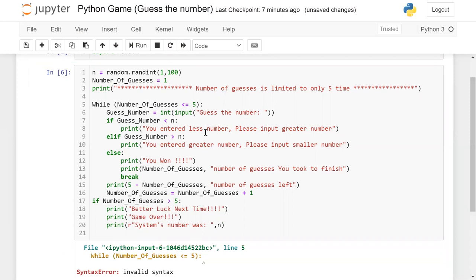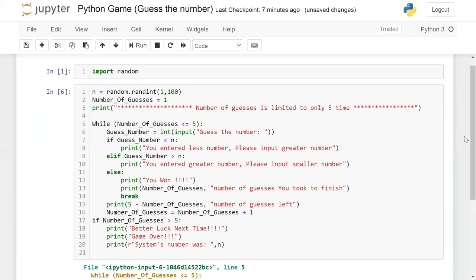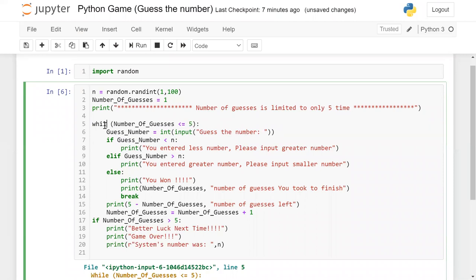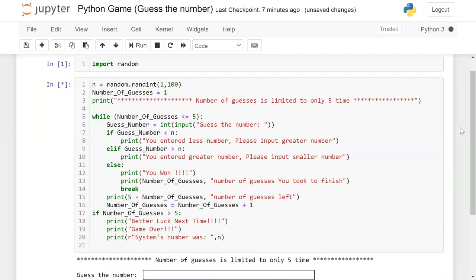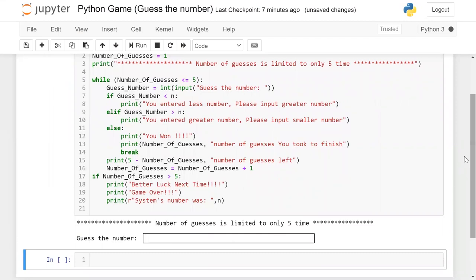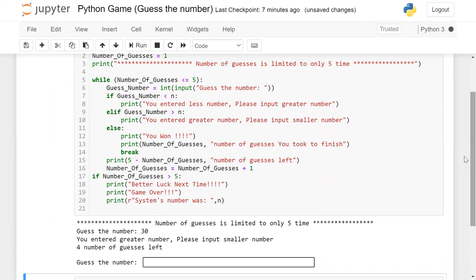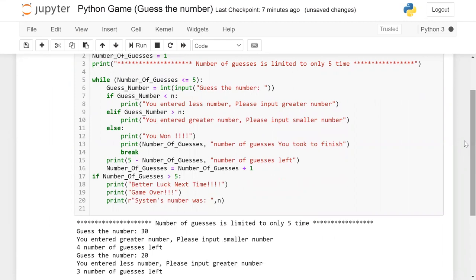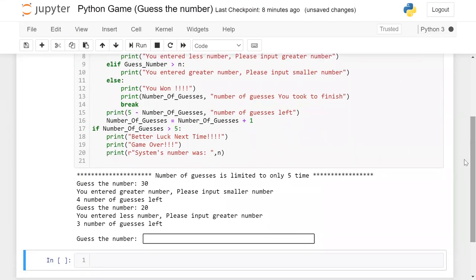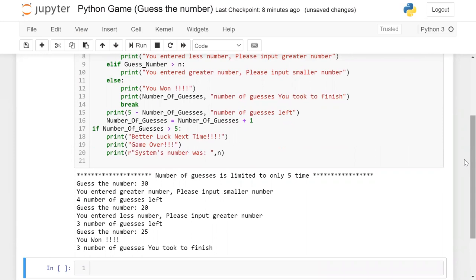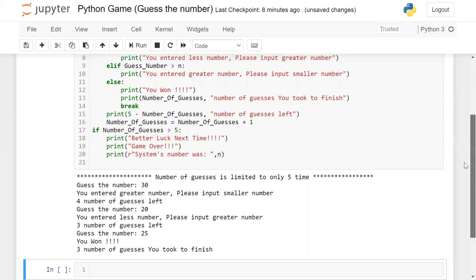There's an invalid syntax — let me check. The while keyword was spelled wrong. Fixed. Now let's run again. I'll guess 30 — you entered a greater number, please input a smaller number, so my number is less than 30. I'll guess 20 — you entered a smaller number, please input a greater number. Let's try 25 — you won! It took three guesses to finish.